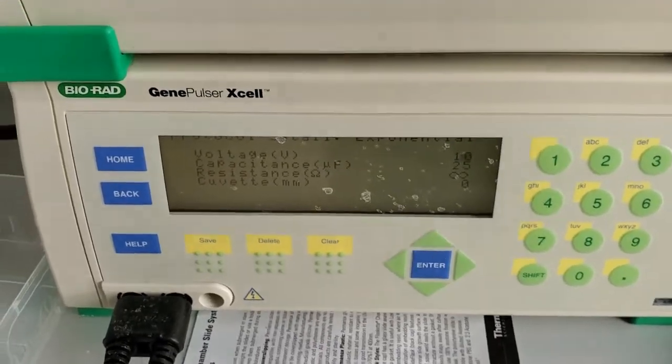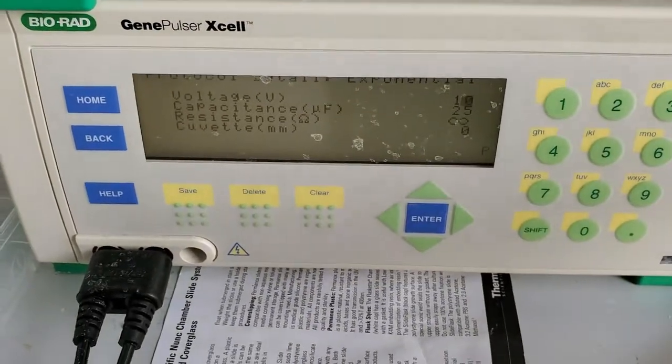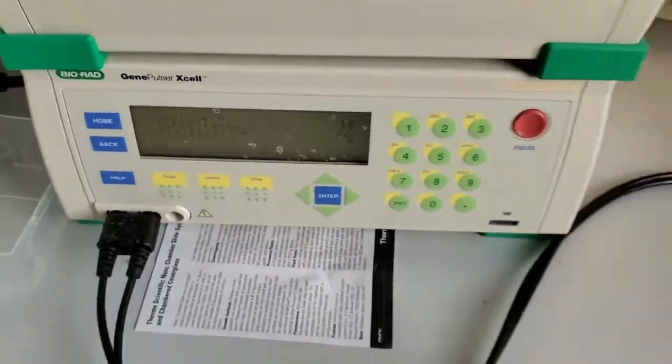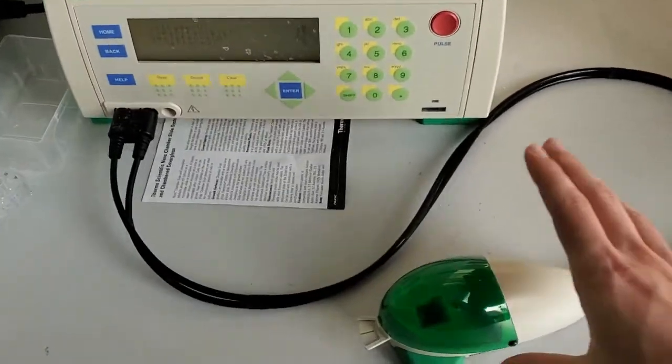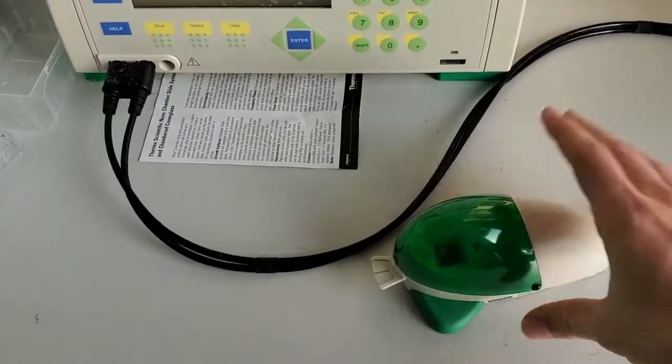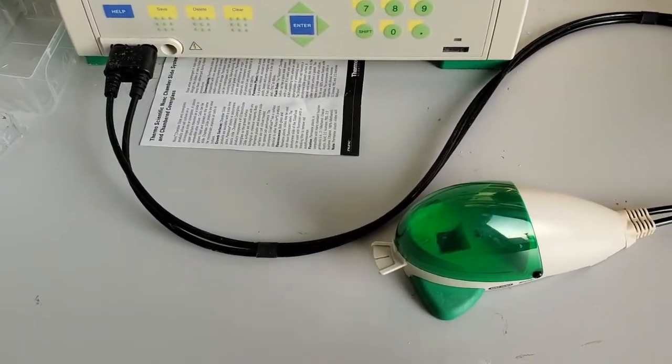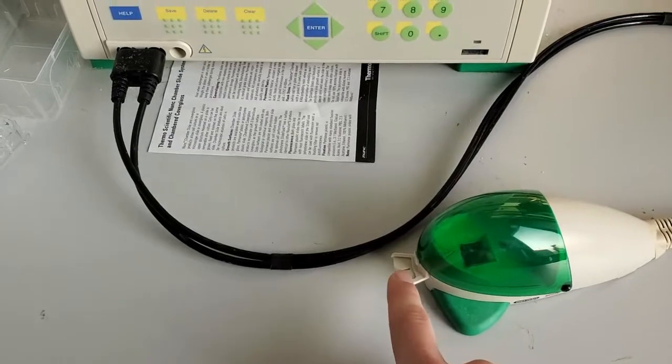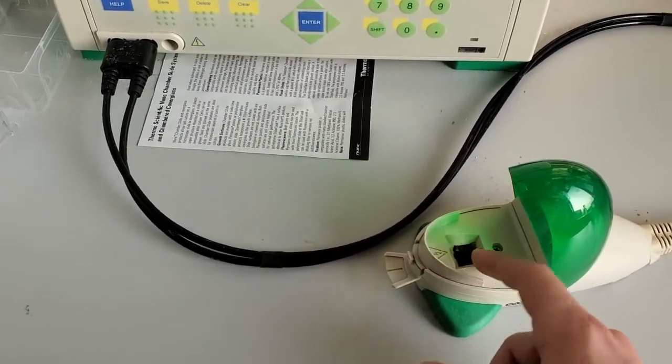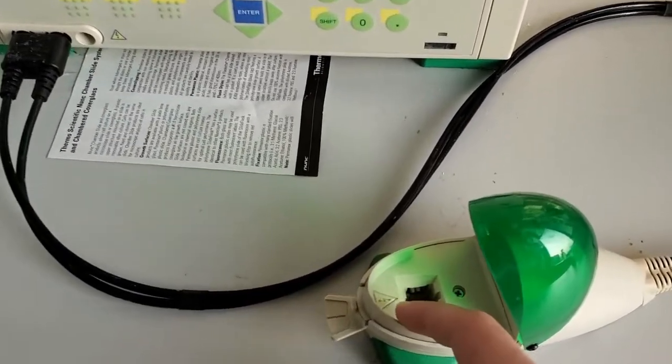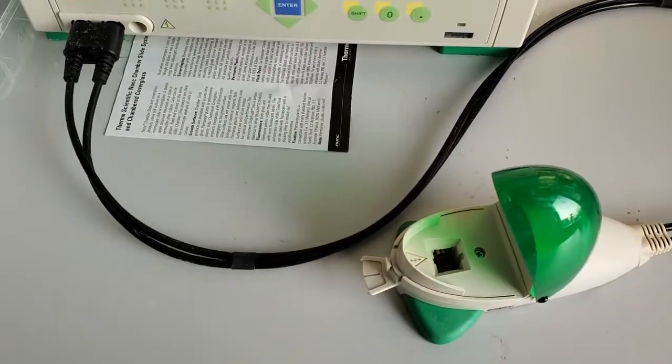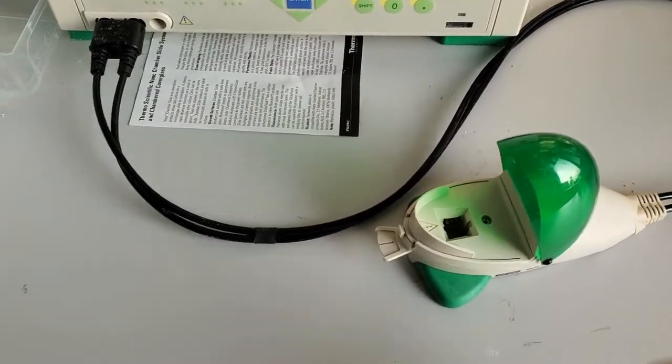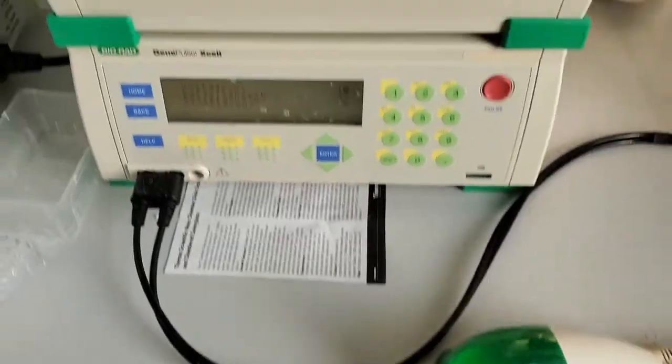So once you have all those settings set, you can then go to this guy, which I always think kind of looks a bit like a whale or something. Open it up. You'd put in your cuvette here. There's little notches so that the cuvette goes in the right way. Close that up.